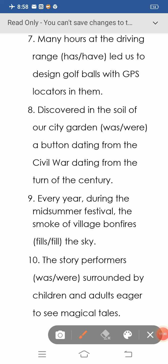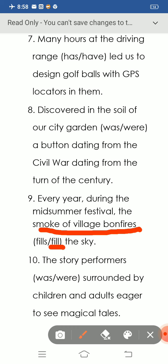Question number nine: 'The smoke of the village bonfires' — 'smoke of the village bonfires' refers to a plural form. That's why we use 'fill': 'Every year, during the mid-summer festival, the smoke of the village bonfires fill the sky.'